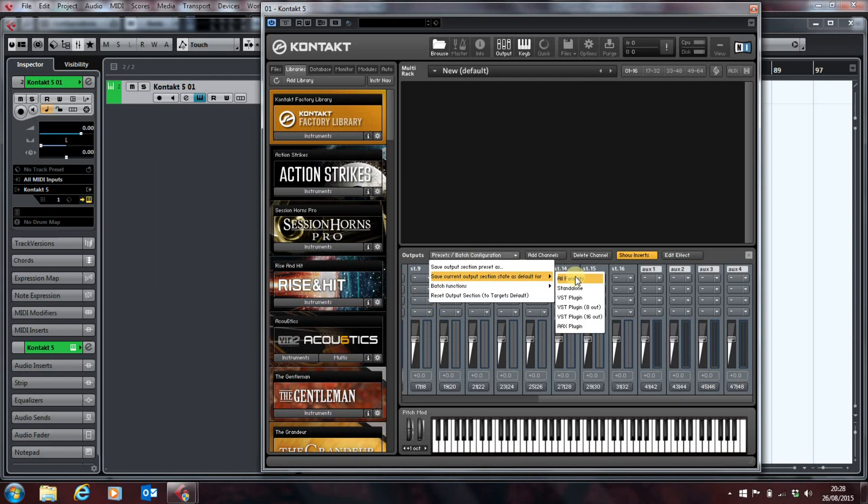Now, it's interesting to note that you can save different formats for the standalone version of Contact, as well as the primary VST plugin. But you can also save the format for the 8-output and 16-output versions of the VST plugin. This is unique to VST. You can see, if you're running AAX or any other incarnation of Contact, you can't do this.